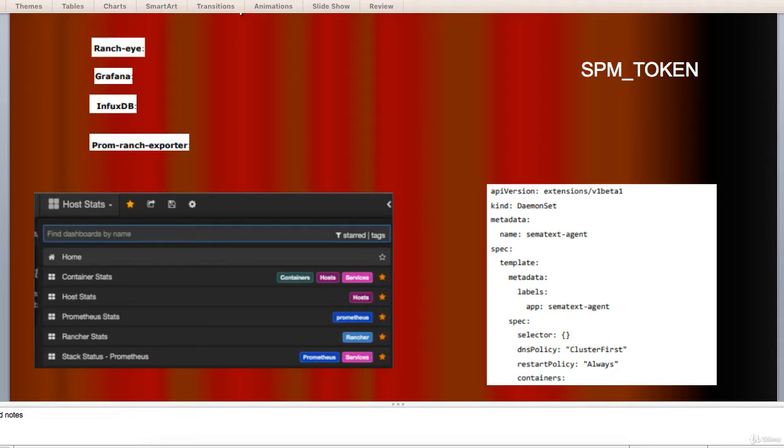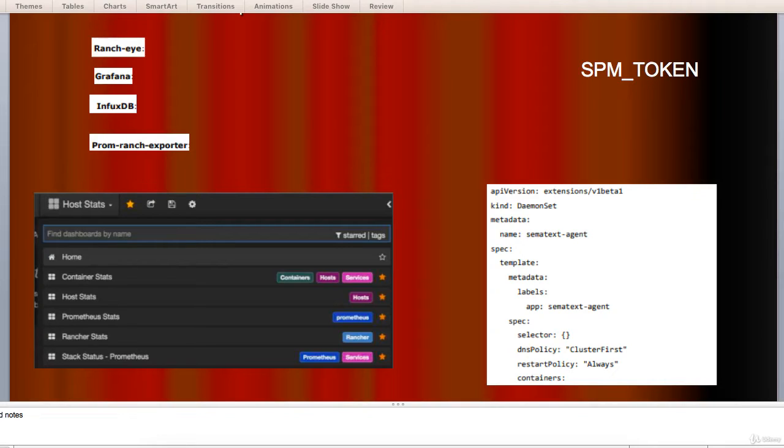Let's quickly move to Sematext Docker Agent. It's a modern Docker aware metrics, event and log collection agent. It runs as a tiny container on every Docker host and collects logs, metrics and events for all cluster nodes and containers.